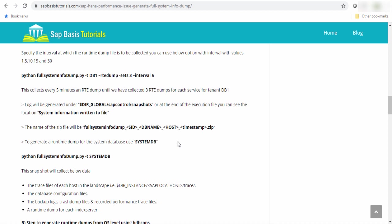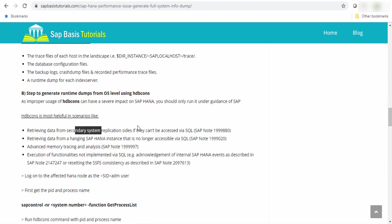The second option available to generate the dump from OS level is hdb console. This hdb console is very helpful in scenarios like suppose retrieving data from secondary system replication site that cannot be accessible via SQL. Suppose your HANA instance is hanging and it is no longer available to use the SQL. In that case also, you can use the hdb console.